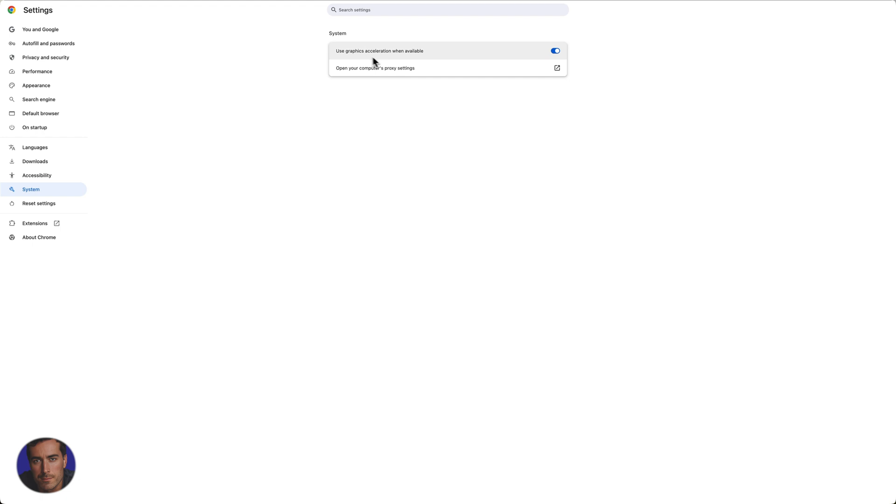So hopefully you found this video on setting hardware acceleration, or graphics acceleration, on your Google Chrome useful.